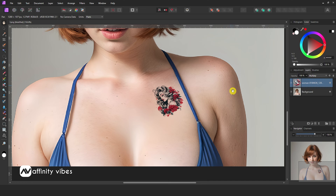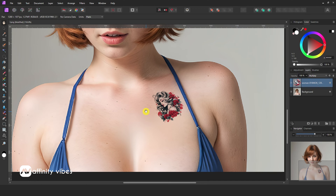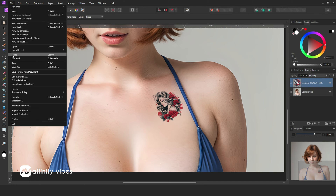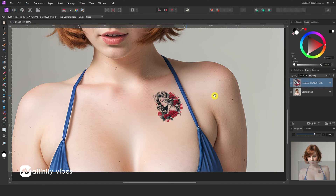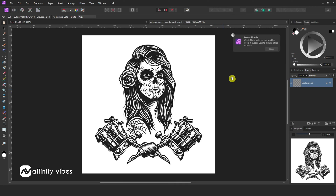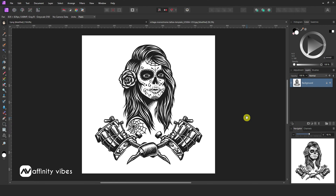Let's try another tattoo with a white background. First, we need to remove this from the background. There are many ways to remove the background, feel free to use whichever you find easiest.